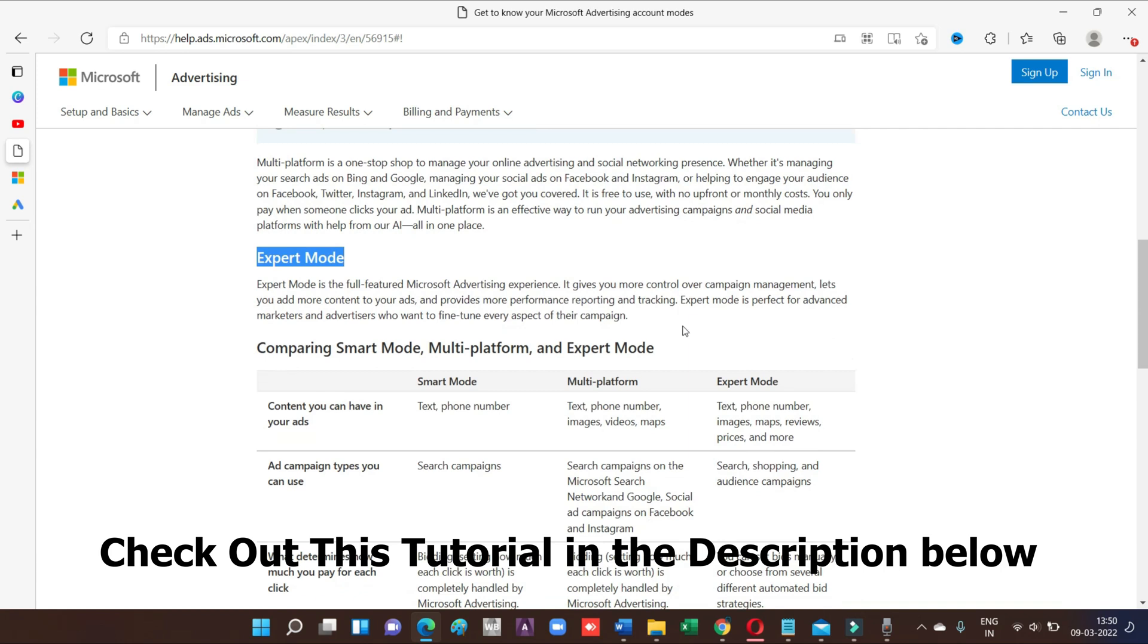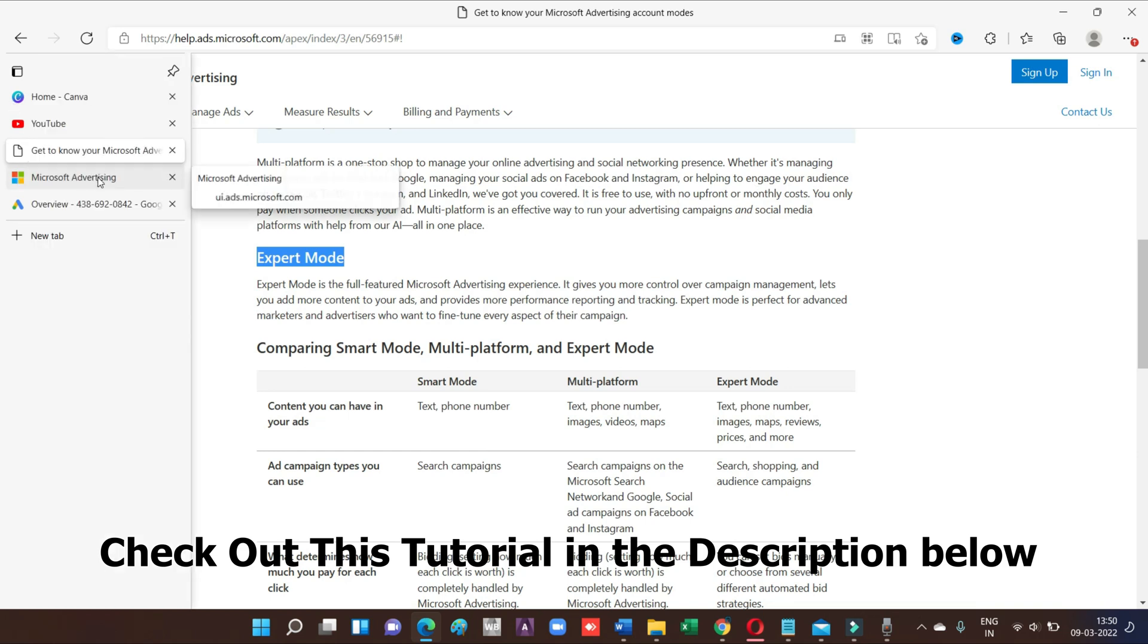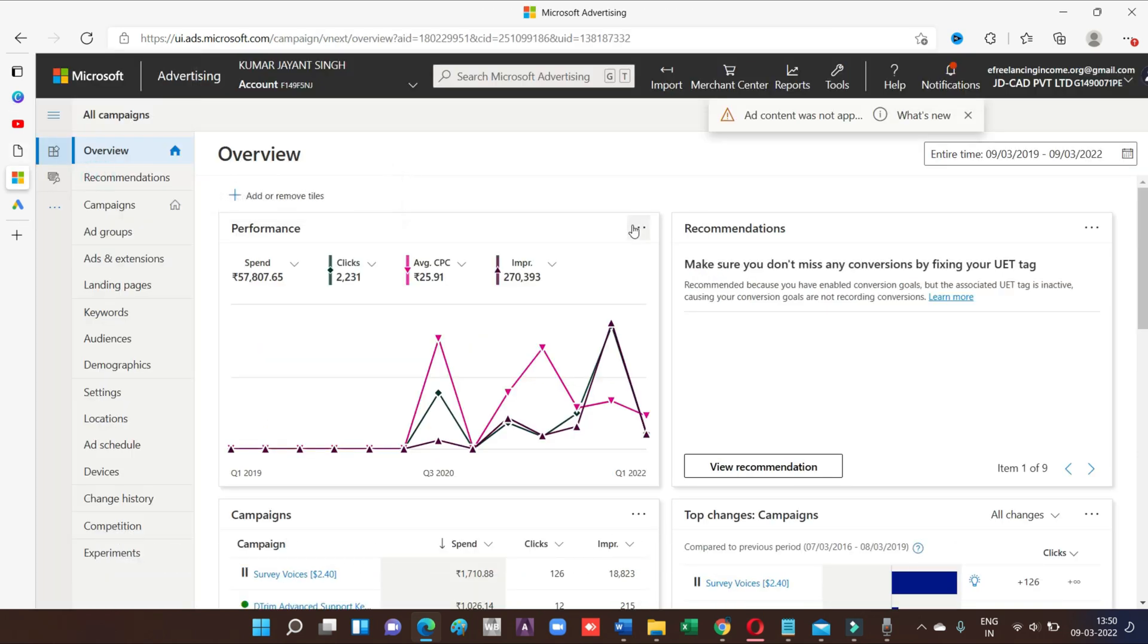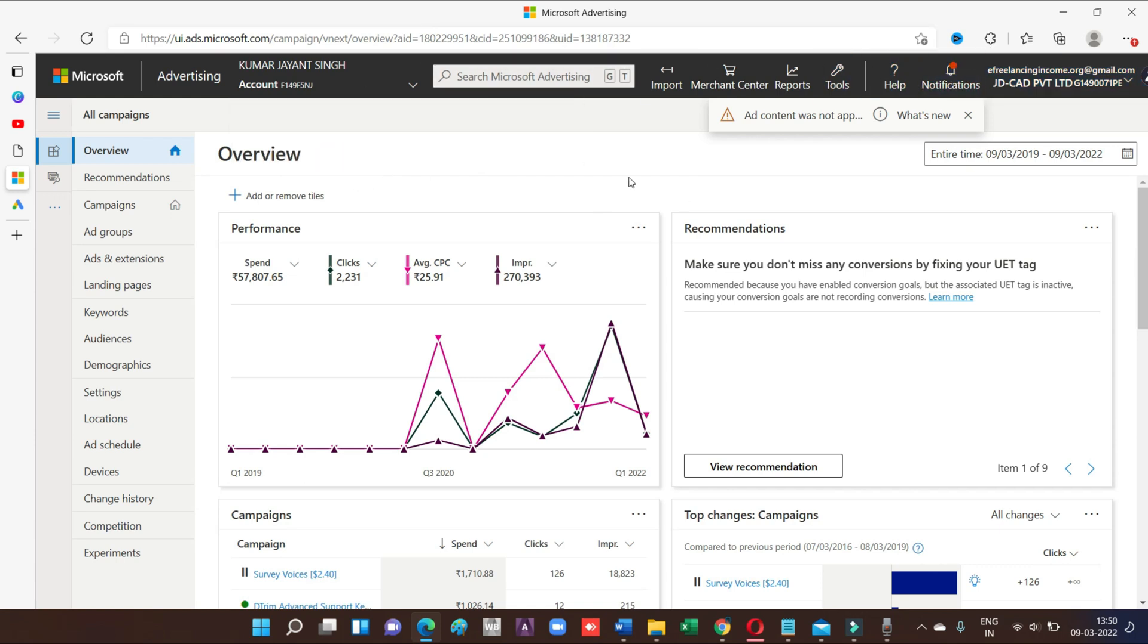As a beginner, if you are a beginner on Bing, I recommend to go with expert mode. Because what happens if you choose smart mode, then you will get all the tools inside the Microsoft advertising account. Let's get started.